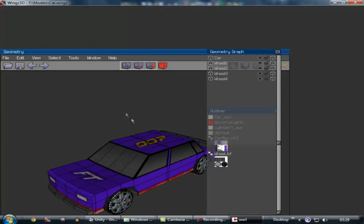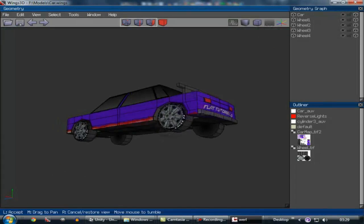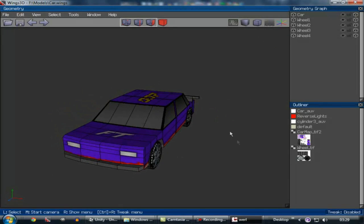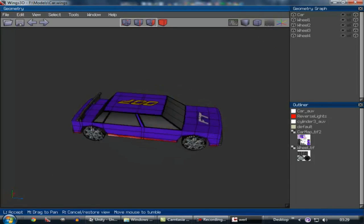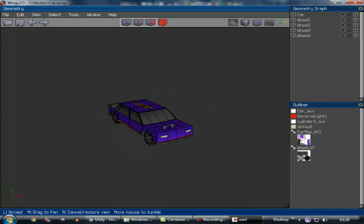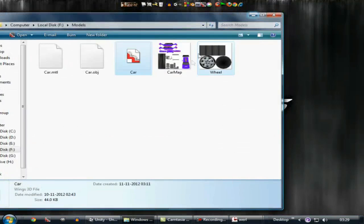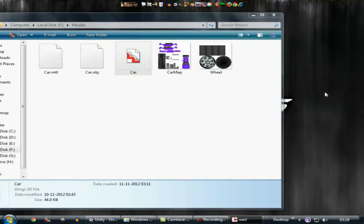Here is what it looks like. This is my car, and believe me, this is the best modeling that I can ever do. So I have this model and I am going to import it inside of Unity 3D.